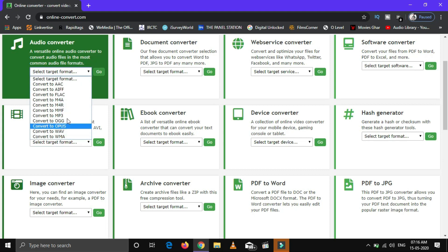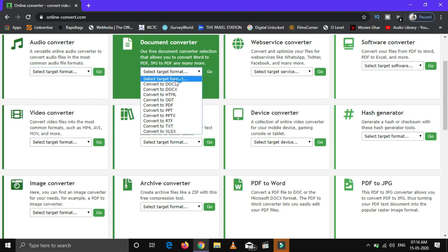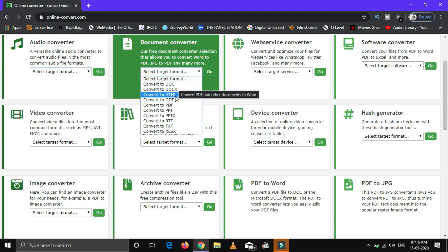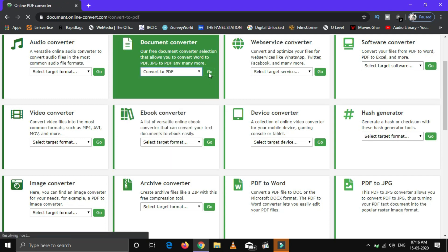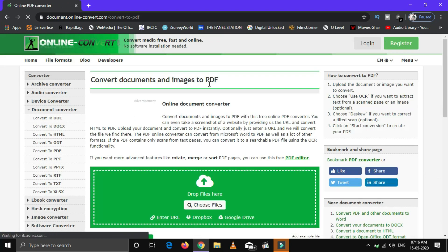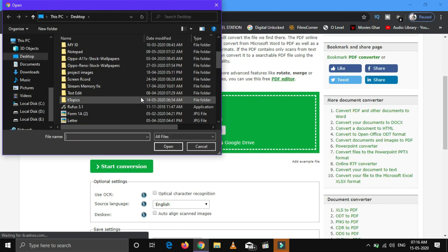For instance, we will convert a document and see how it works. Go to the document converter section and select the format in which you want to convert. Now, upload your file and click start conversion.